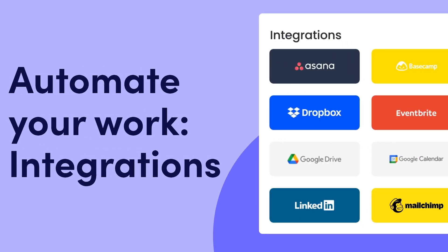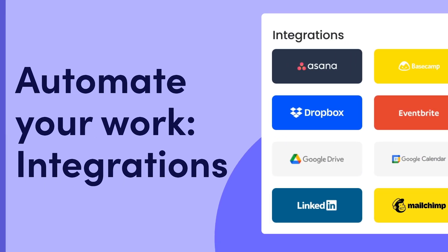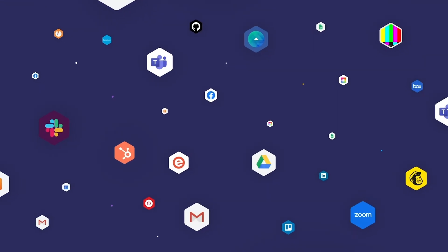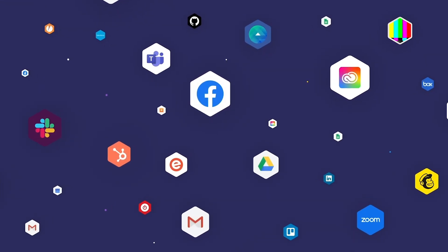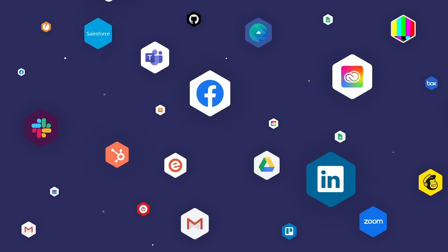Hey, it's Allison, and today I'll show you how to master integrations to automate your work with Monday.com.